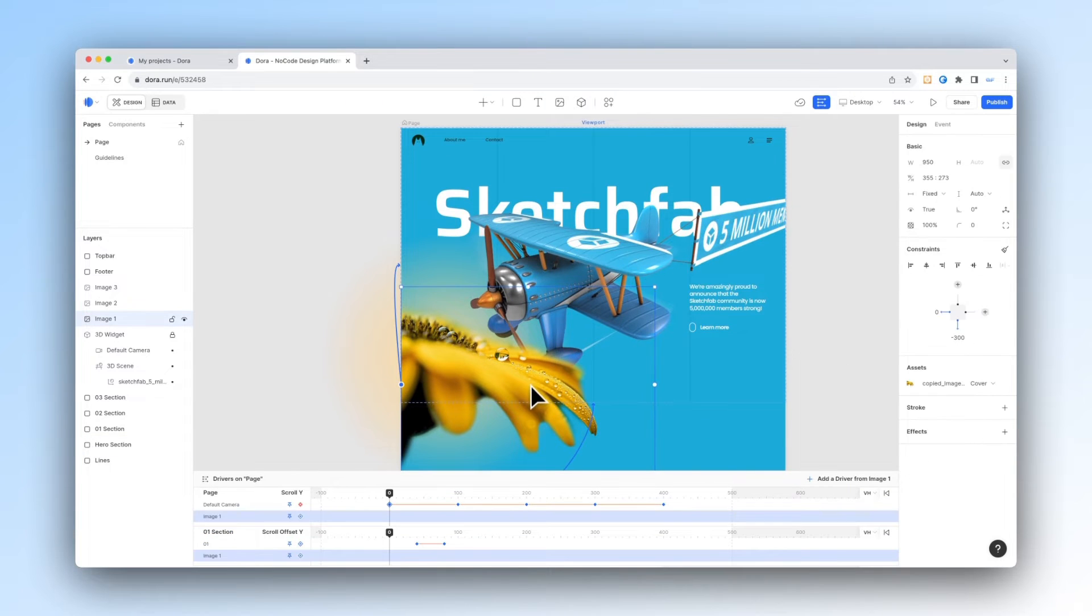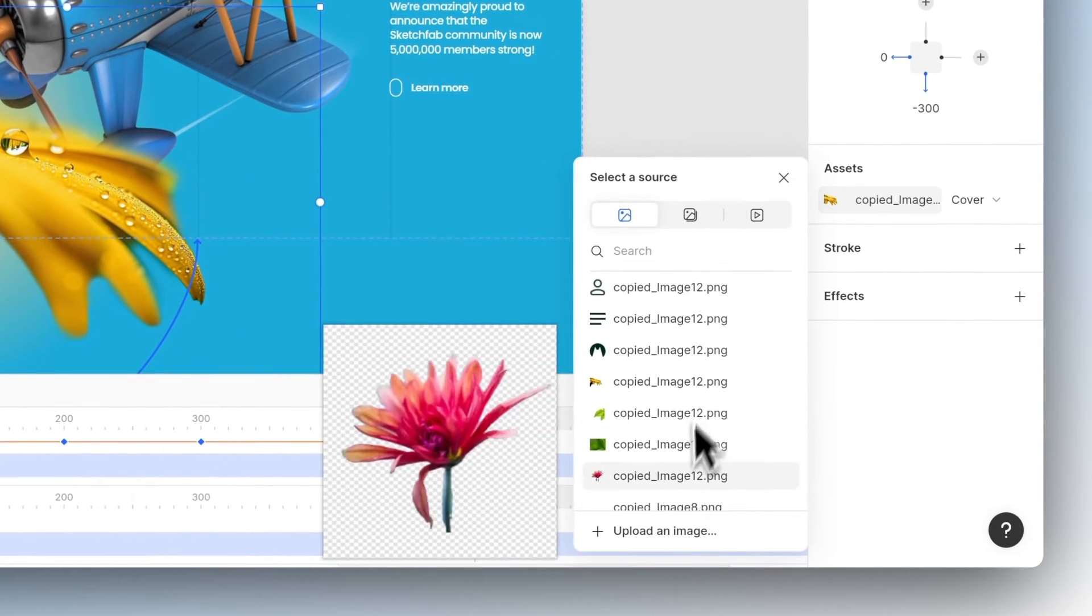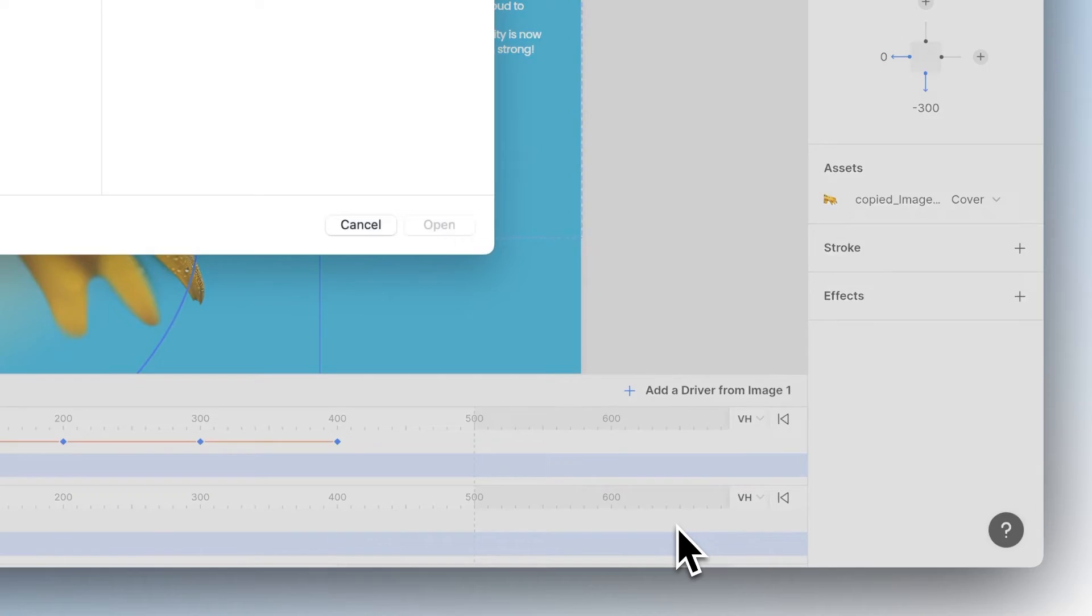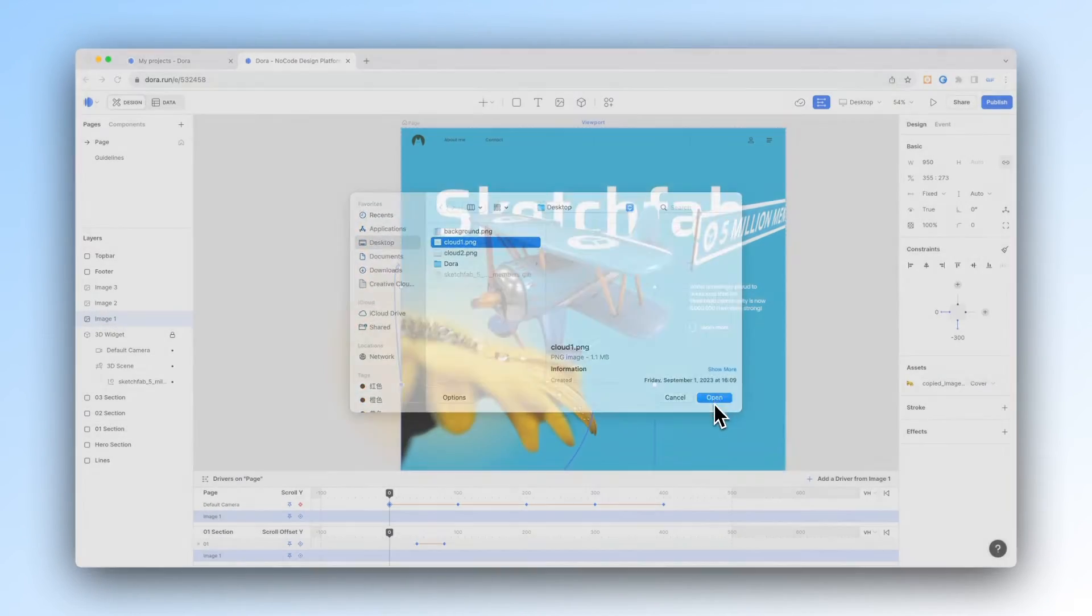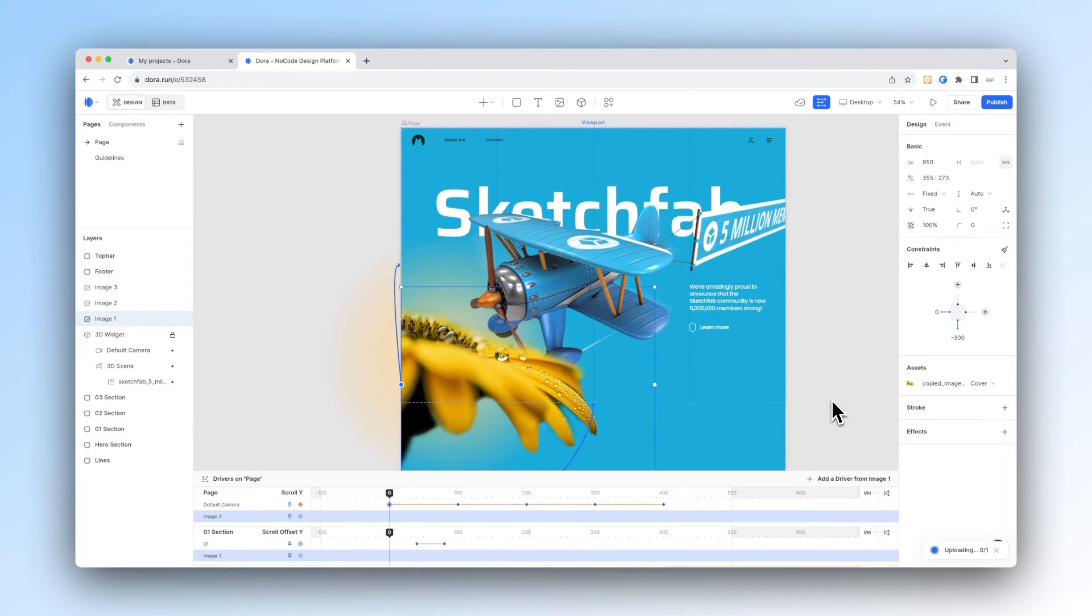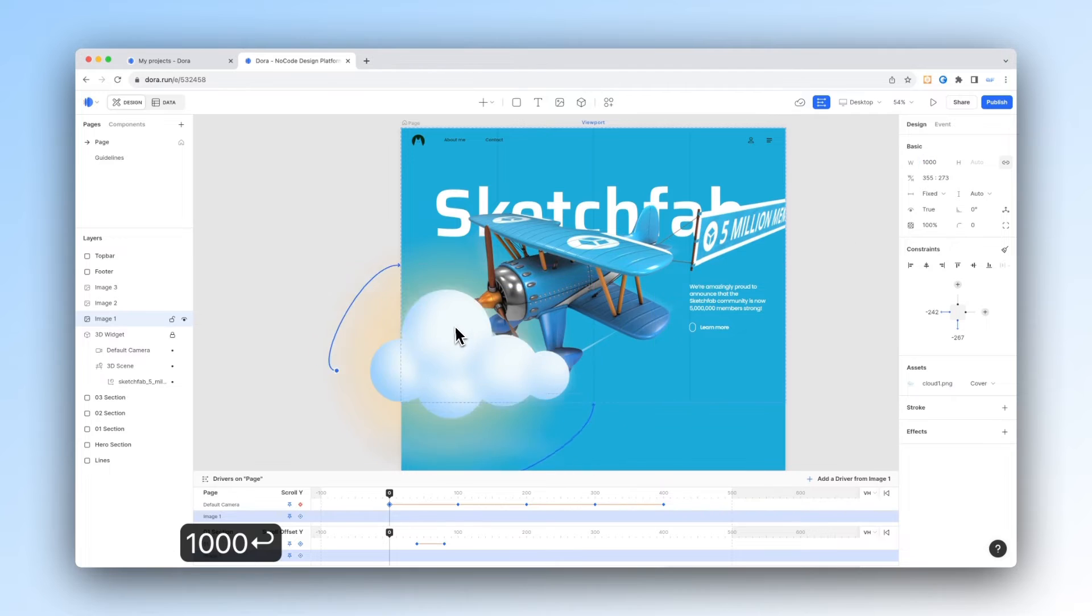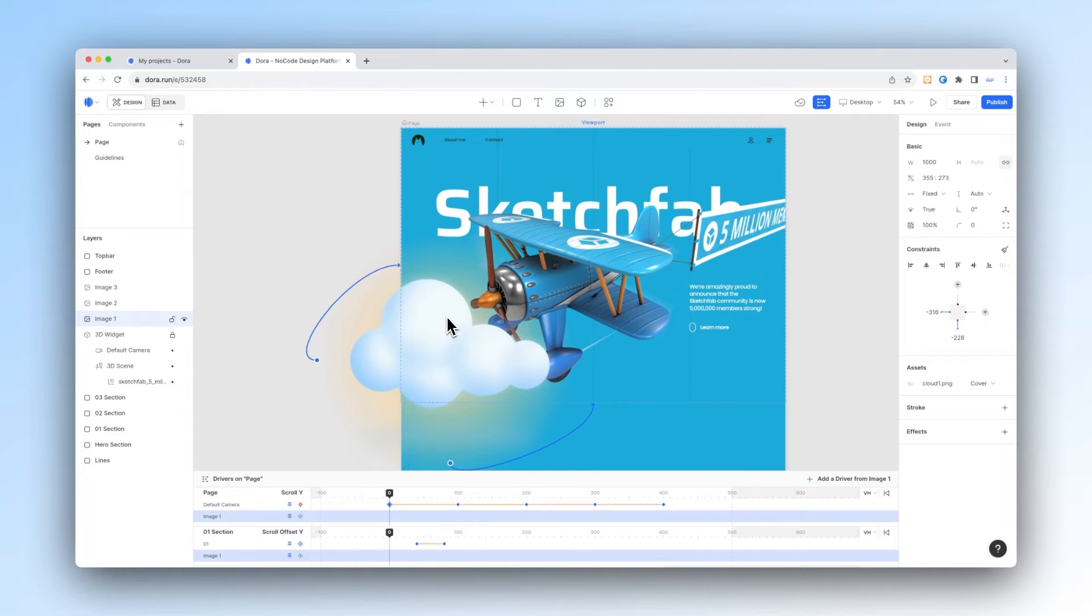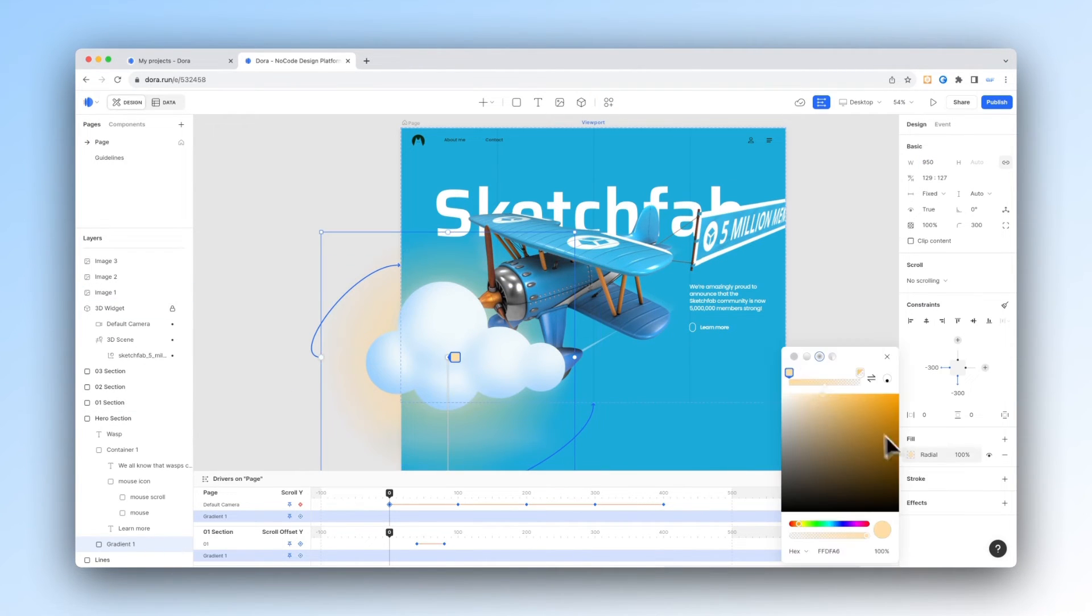And now we can replace this image. Go to assets and then upload the image. I want to upload this cute cloud inside. Let me just adjust its size and position real quick. And then you can also direct select the gradient in the background and then change its color as well.